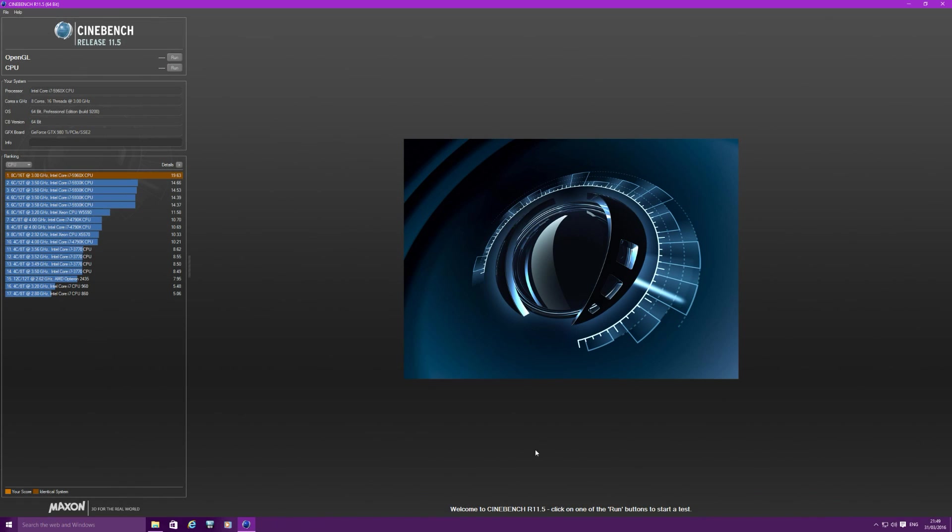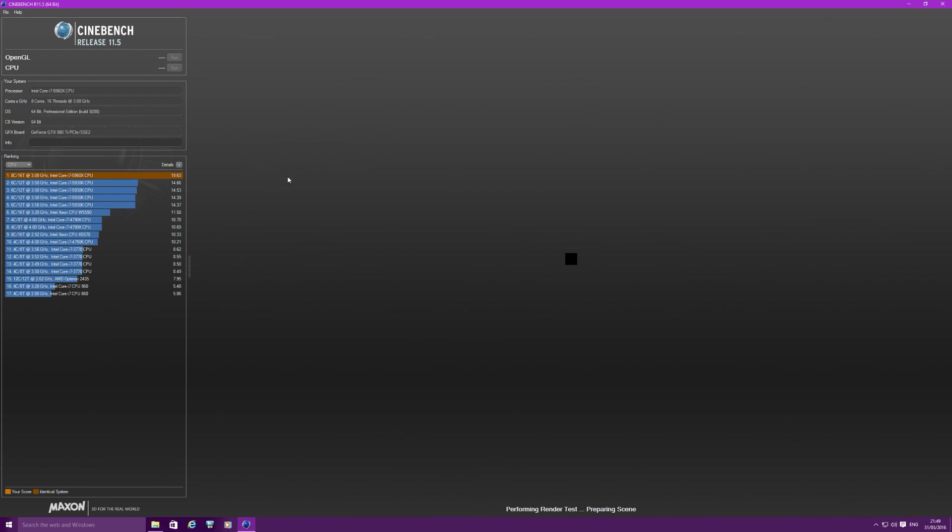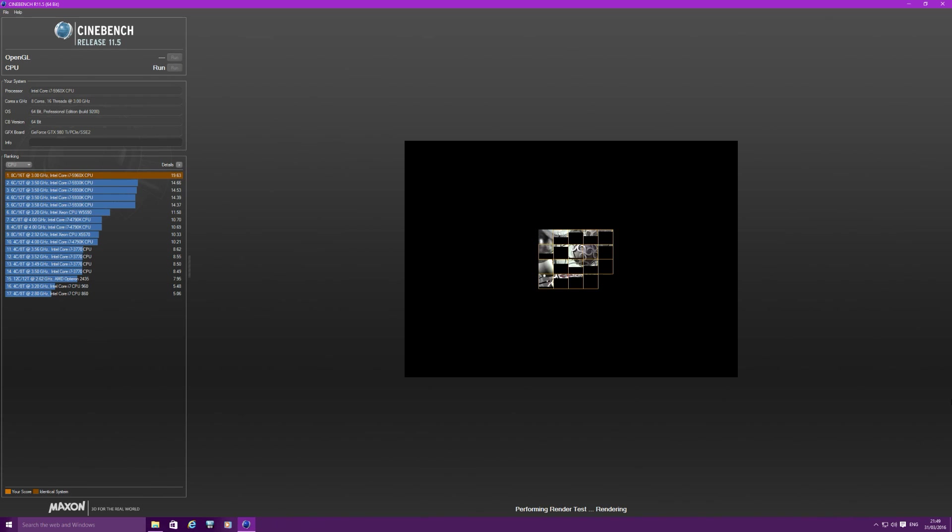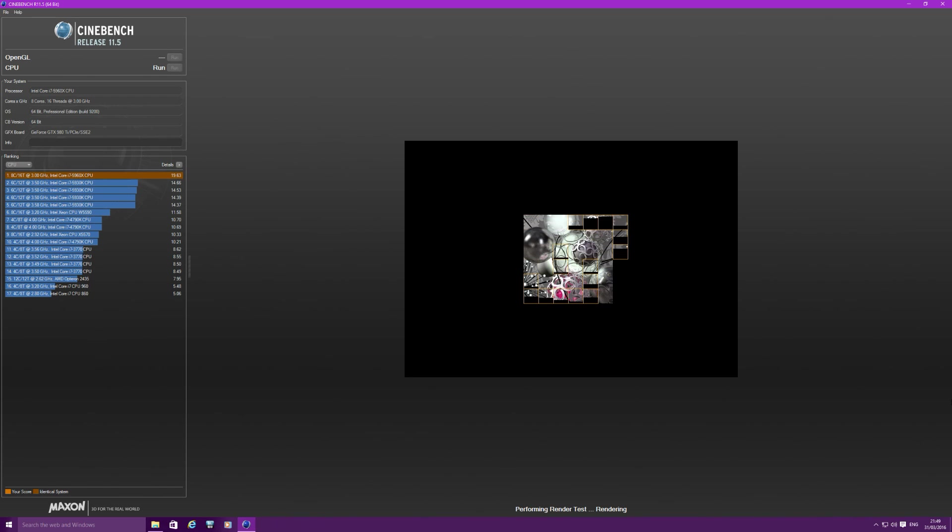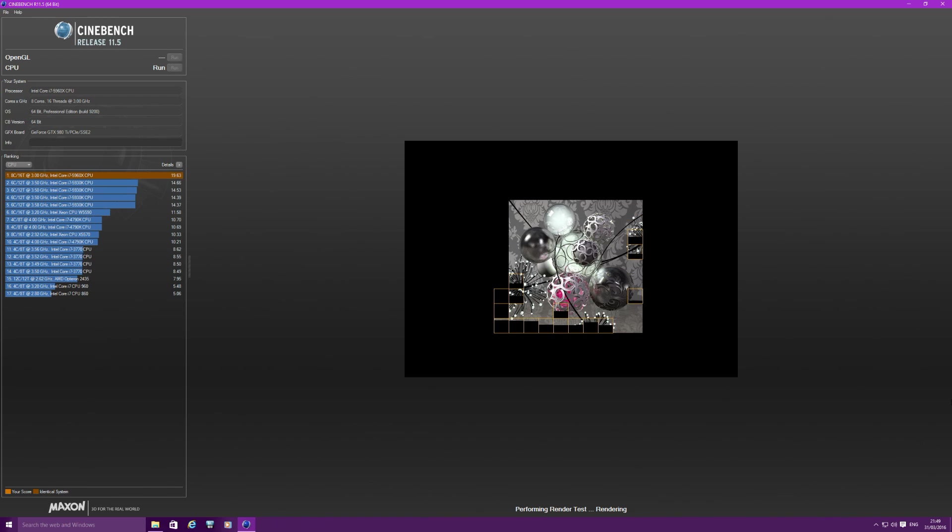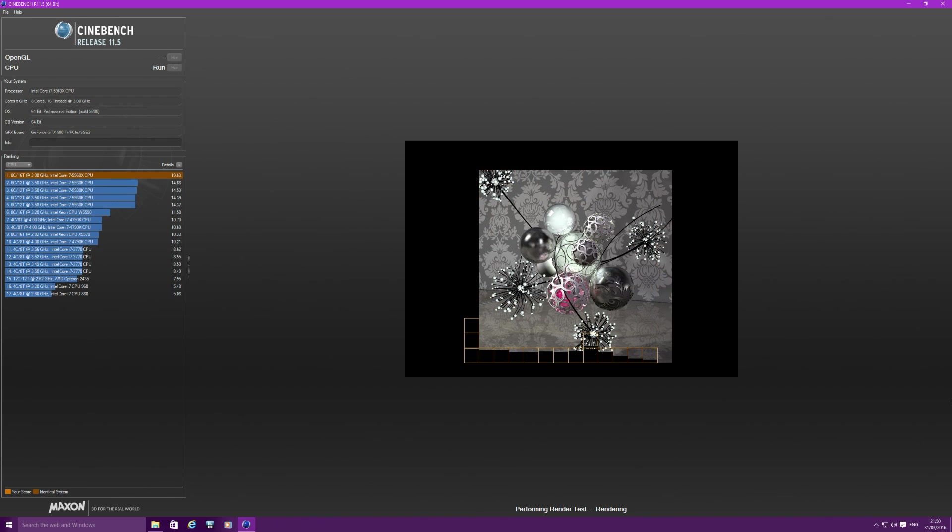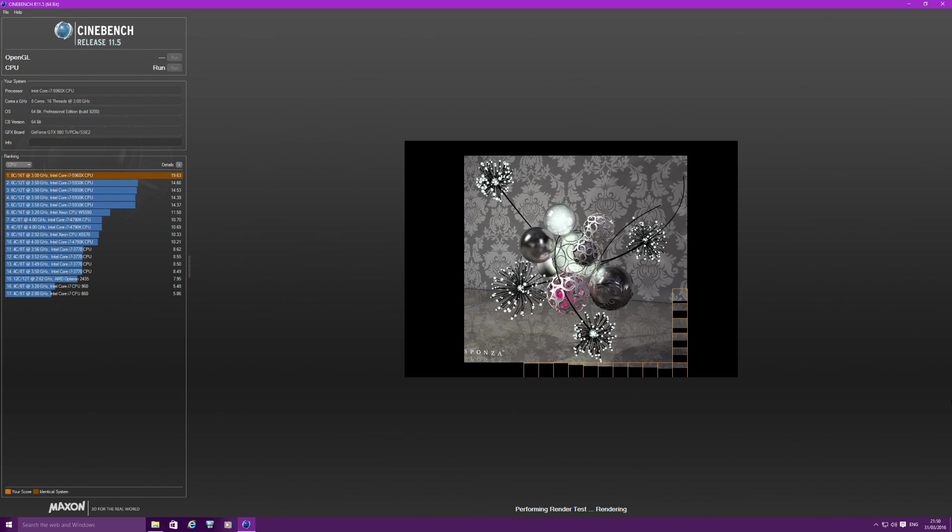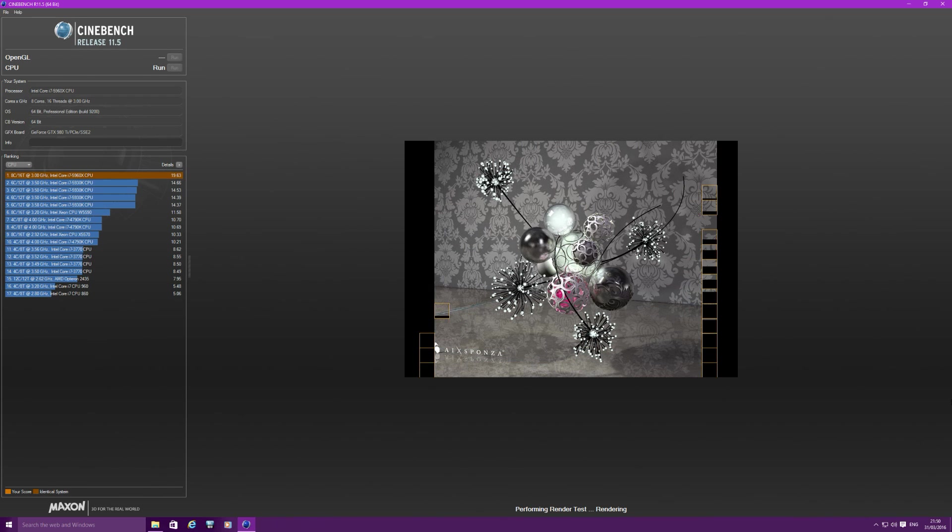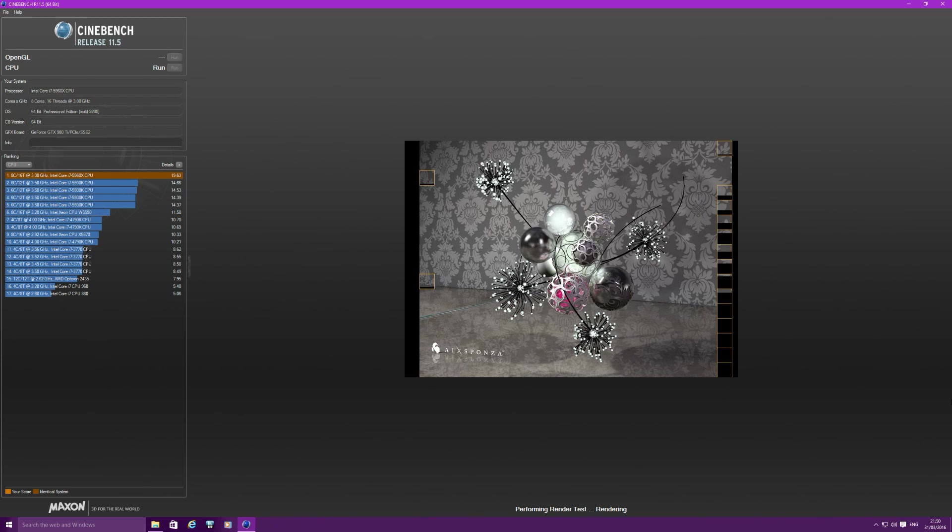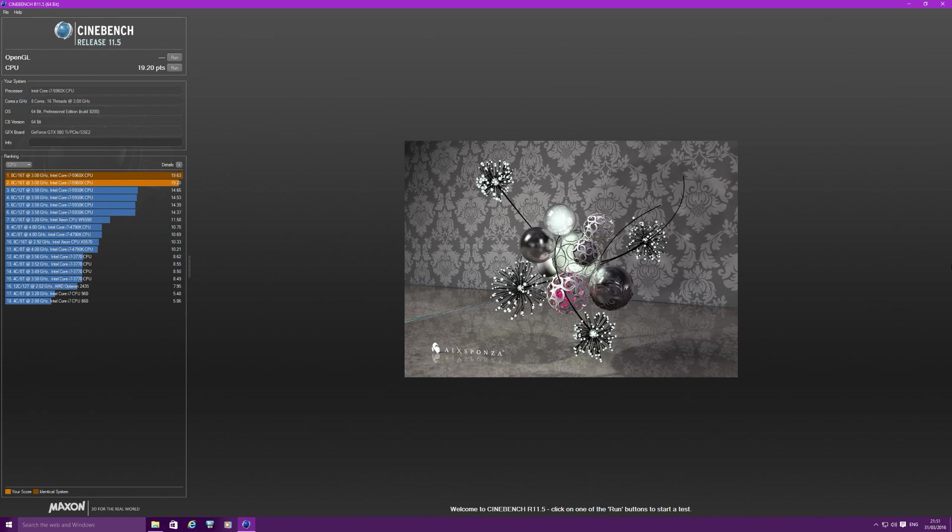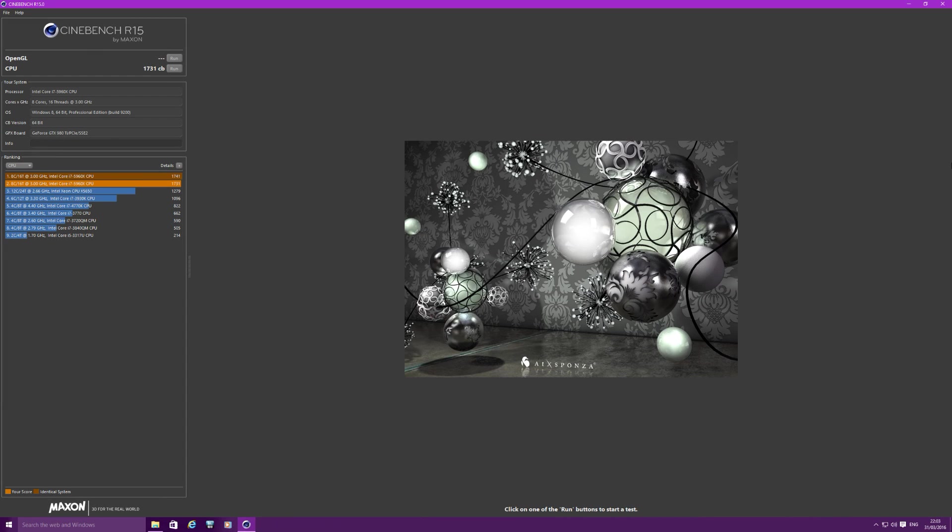Okay now moving on to Cinebench 11.5. I'm going to run the CPU benchmark. So our 4.5GHz Intel i7-5960X gets a CPU score, and with the latest version of Cinebench R15 I get a score of 1731.